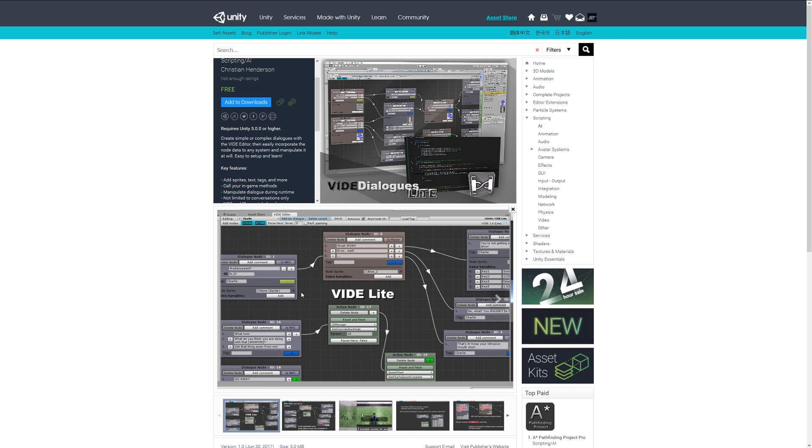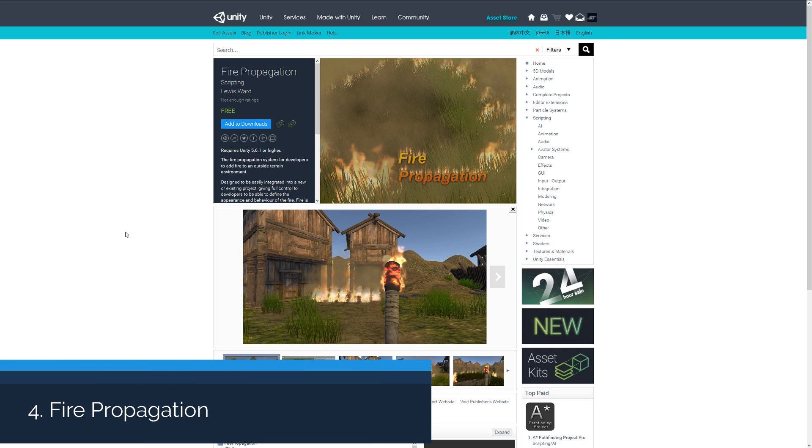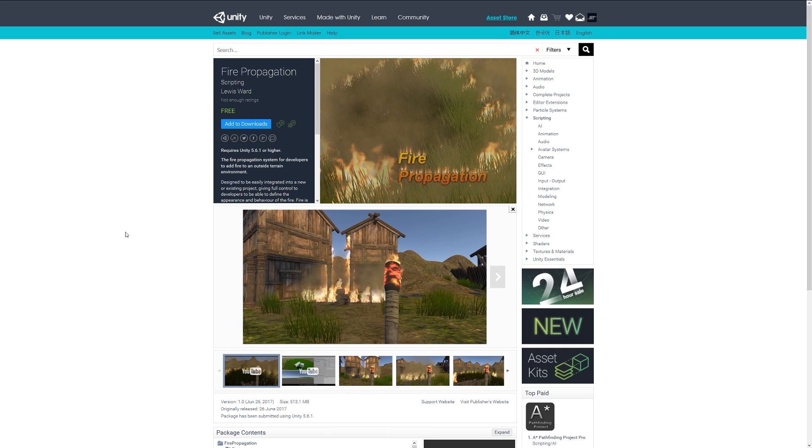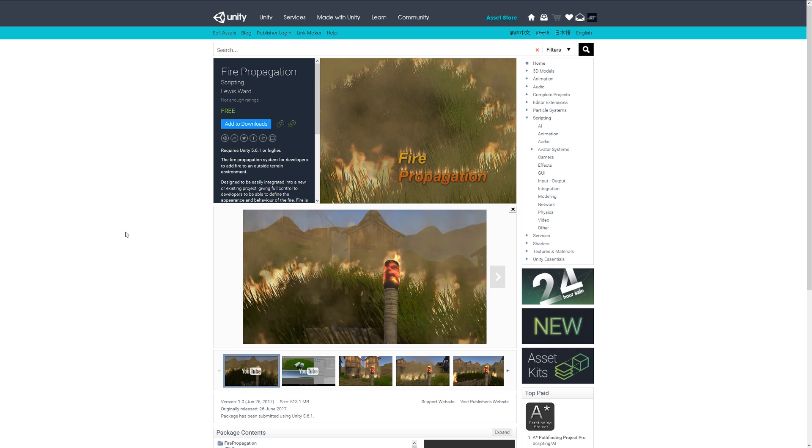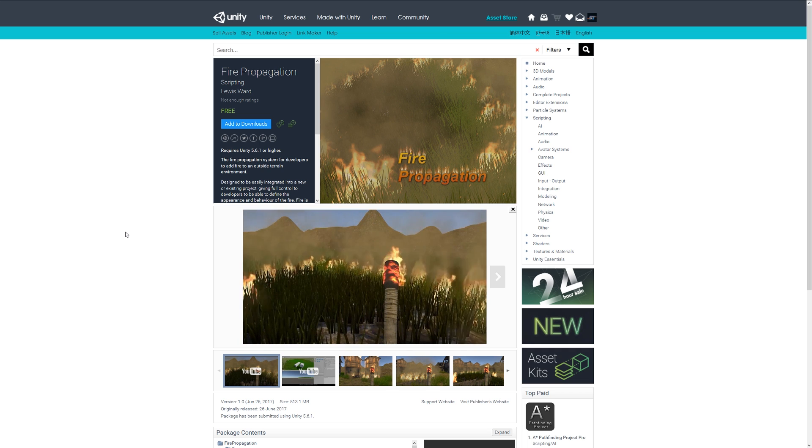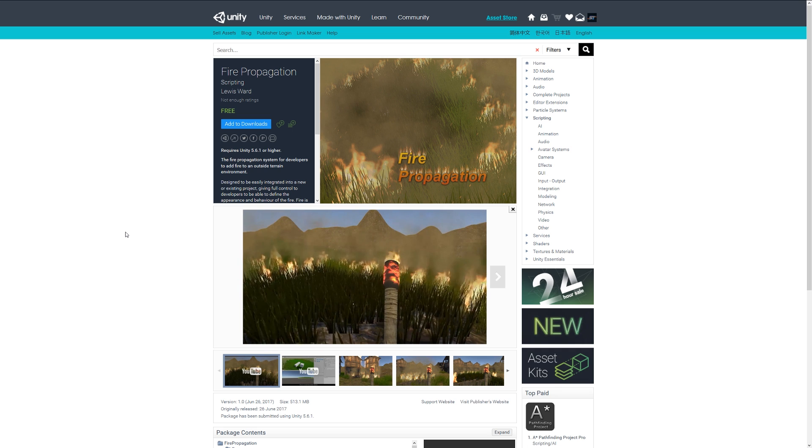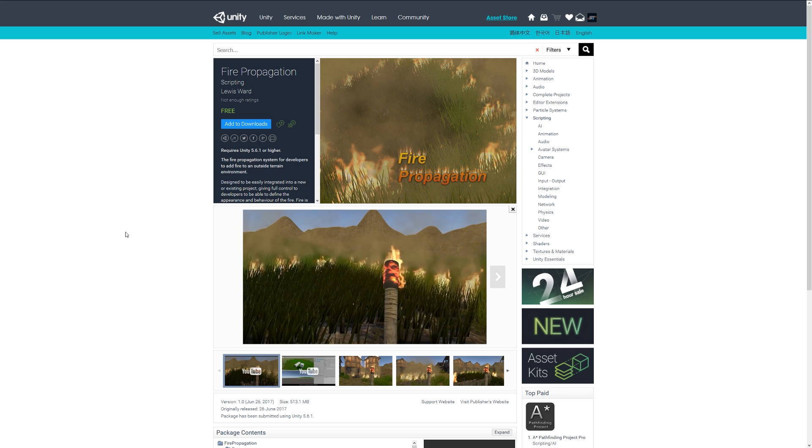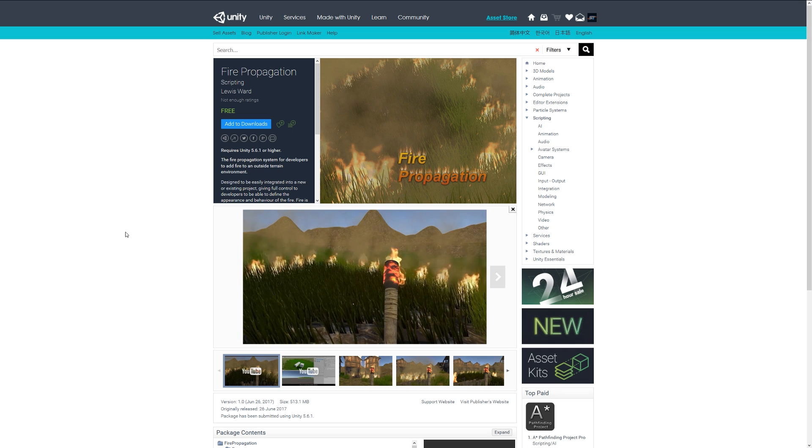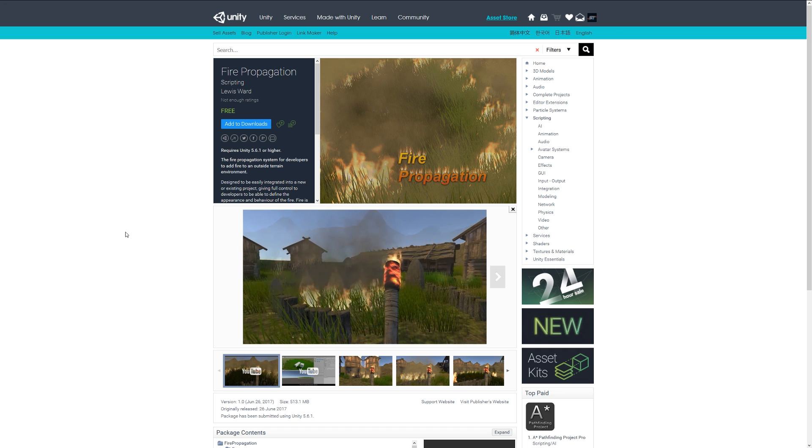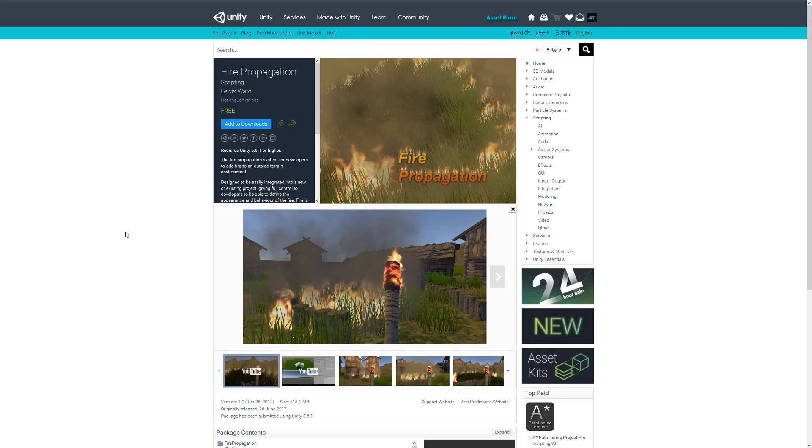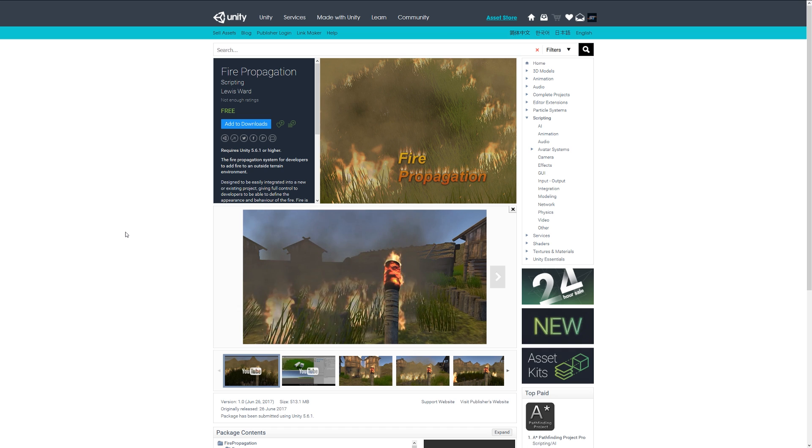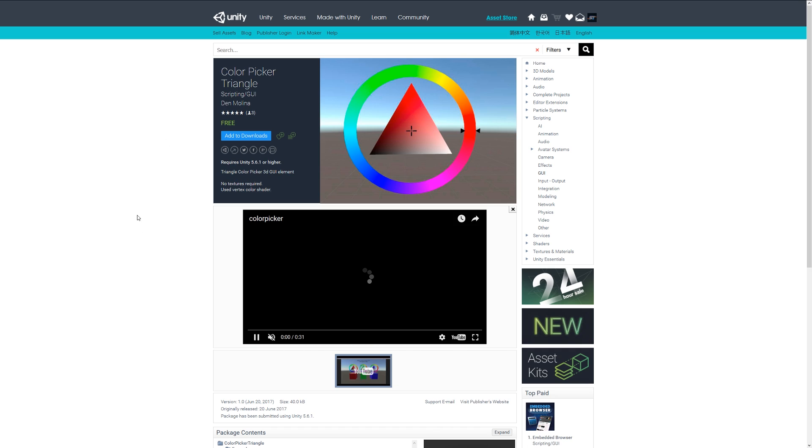Number four is Fire Propagation, which adds fire and elements to the terrain. It interacts in real time and realistically, for example if you wanted to burn a building or grass. It's designed to be fully implemented and featured into your projects easily and has realistic behavior of what fire would do. I think that's quite a cool one that we might have never seen before, and it's free so you may want to check that out.